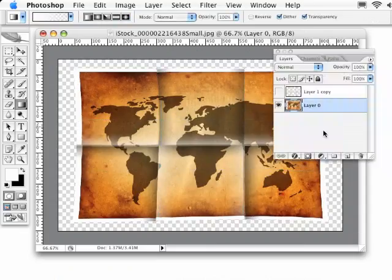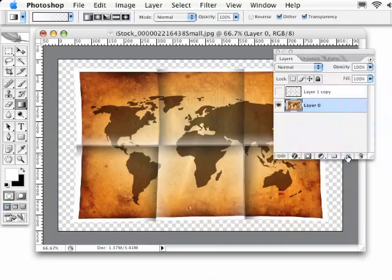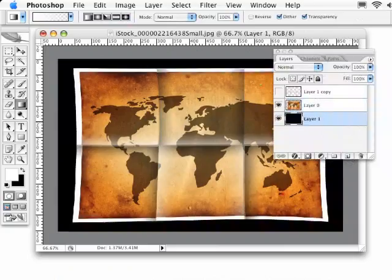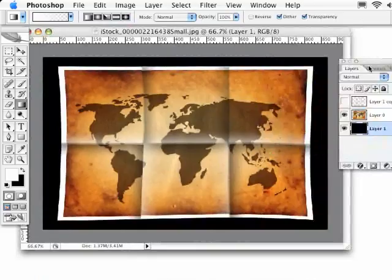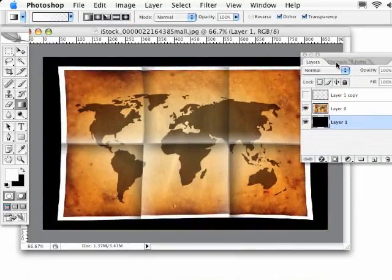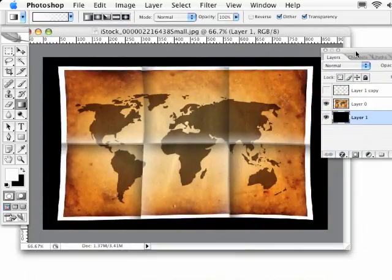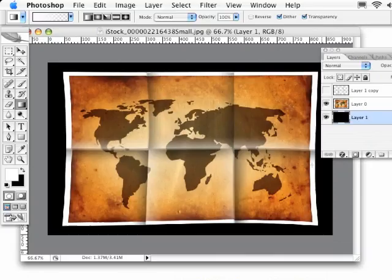I will create a new document beneath this active one, holding down the Command key, clicking on the new layer, and I'll just fill that with black. And there you pretty much have it, a really cool folding paper effect.